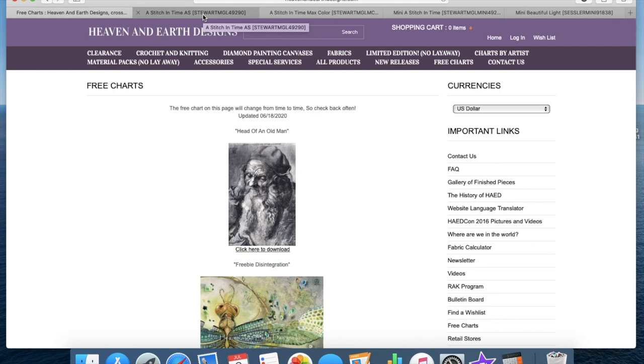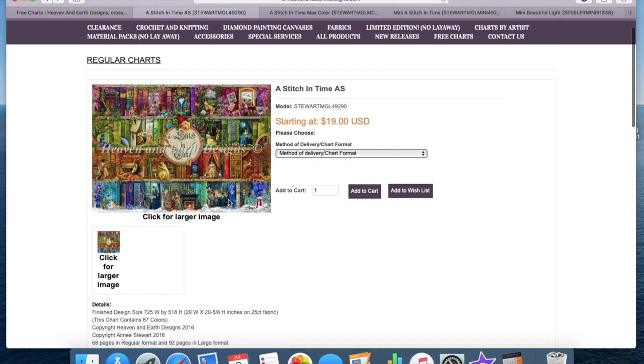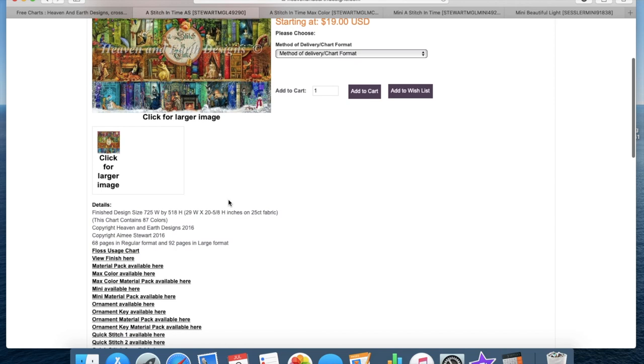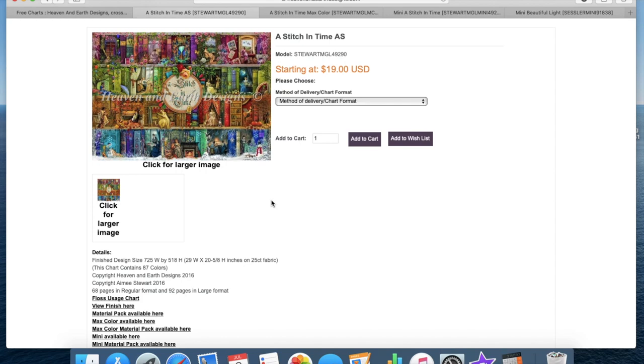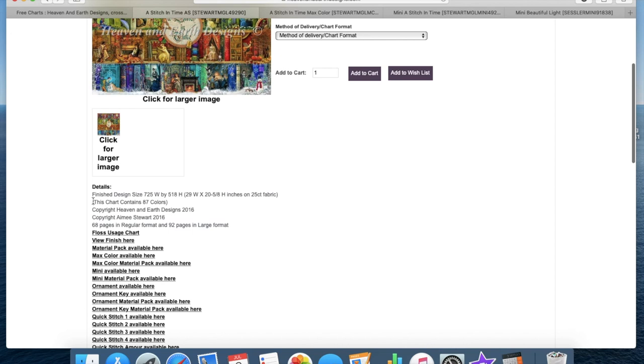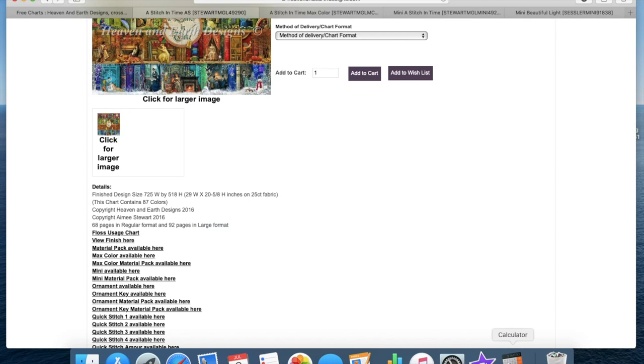One of the things is the size that the chart will be. So I'm going to use A Stitch in Time as an example, because that is a chart that one of my subscribers is thinking of doing. So this will be quite relevant to that person, but you can adapt this to any chart. So one thing you need to think of is the finished design. When they state the finished design size of 725 width by 518 height, that is the amount of stitches. So to get a true measurement of how big that's going to be in a diamond painting, you do need to do a little calculation.